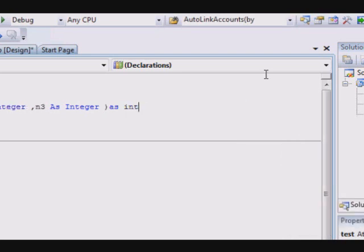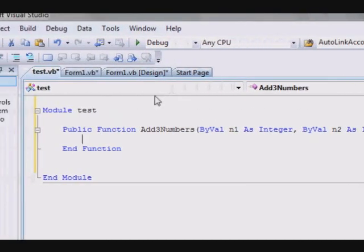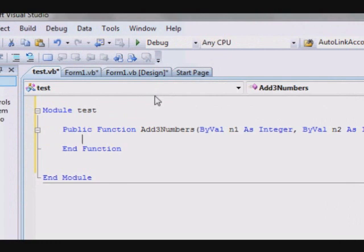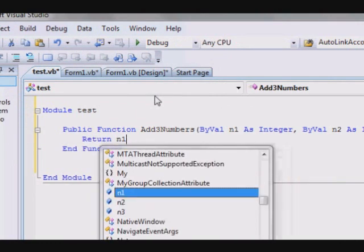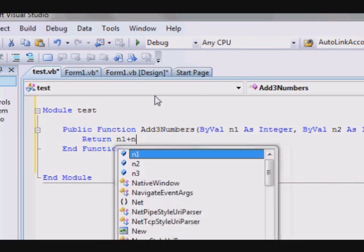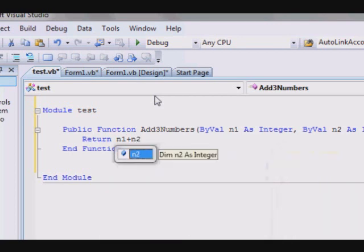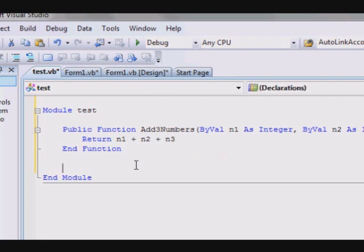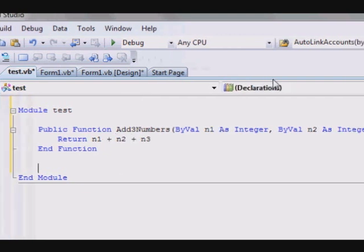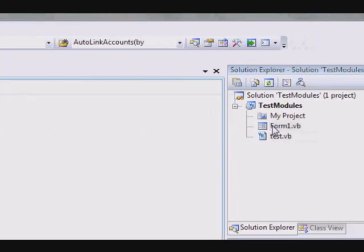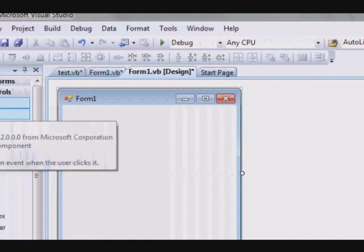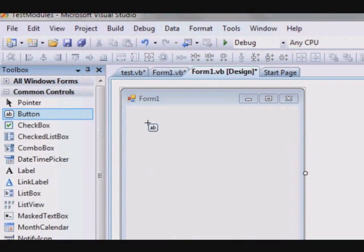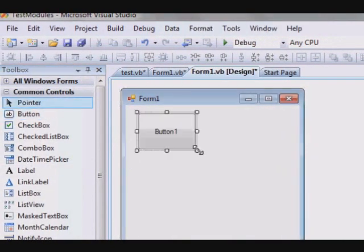So here we are adding the numbers, return and one plus and two plus and three. This is something very trivial, just for test purposes. And on the form here, now placing a button, test three.